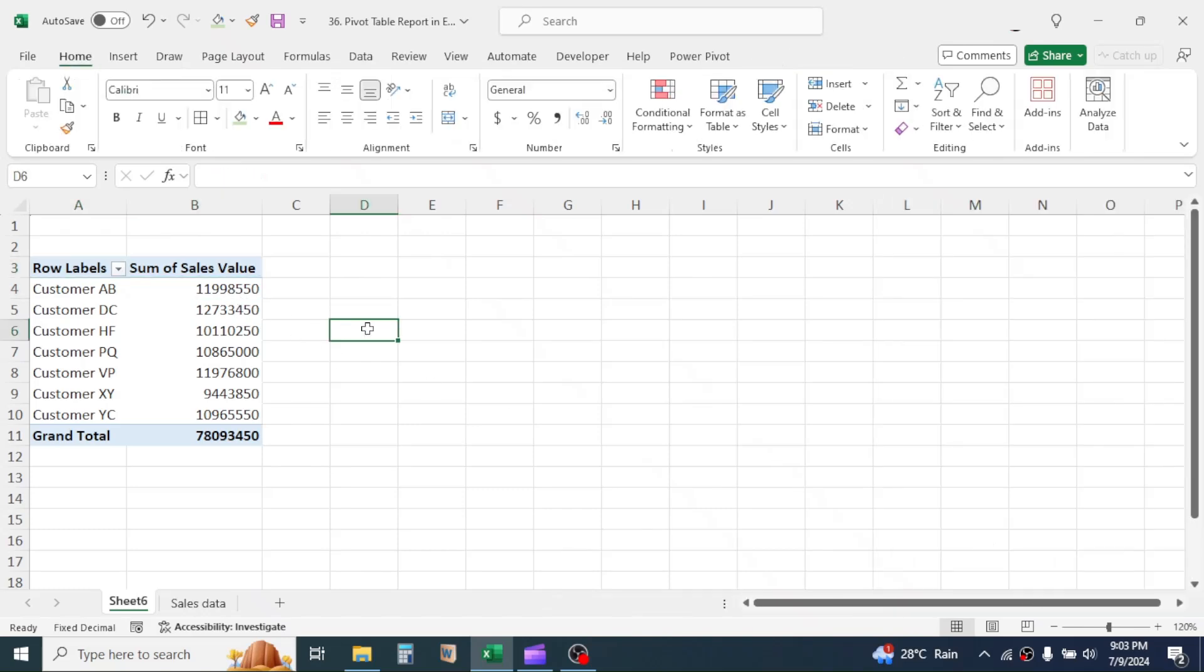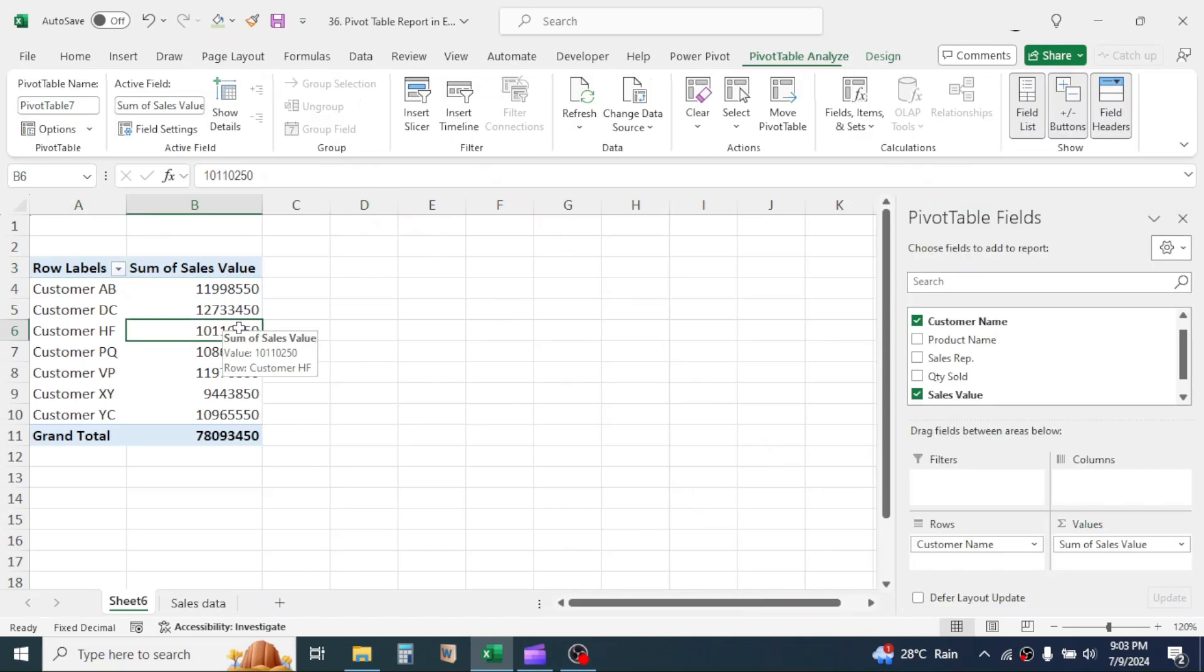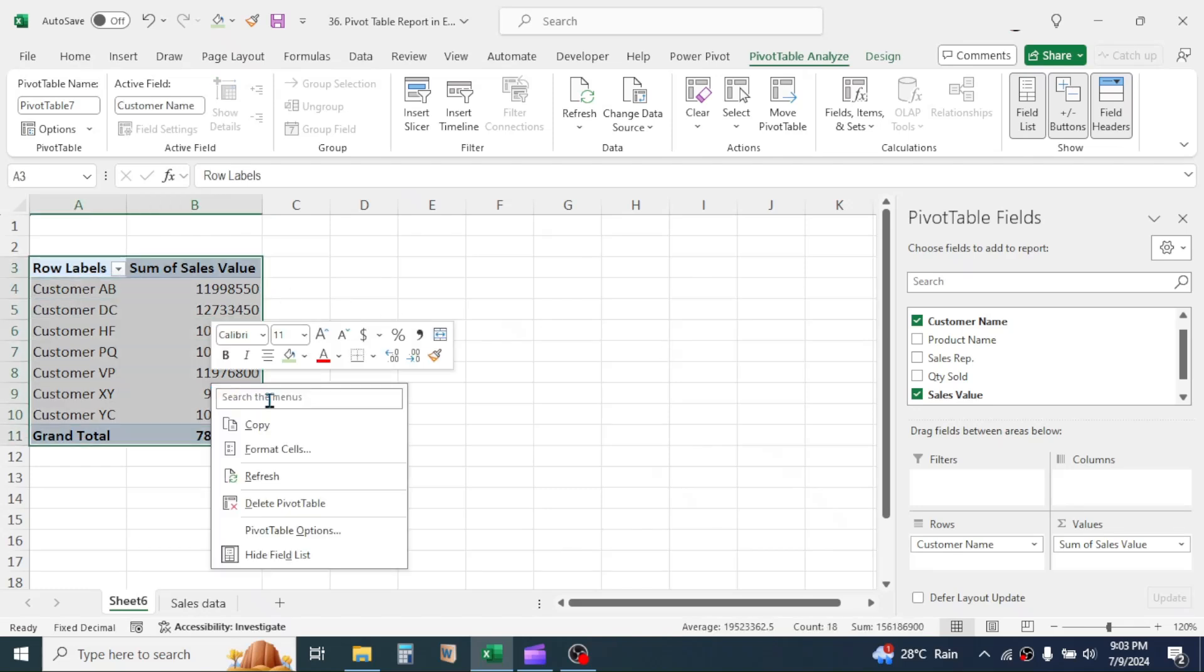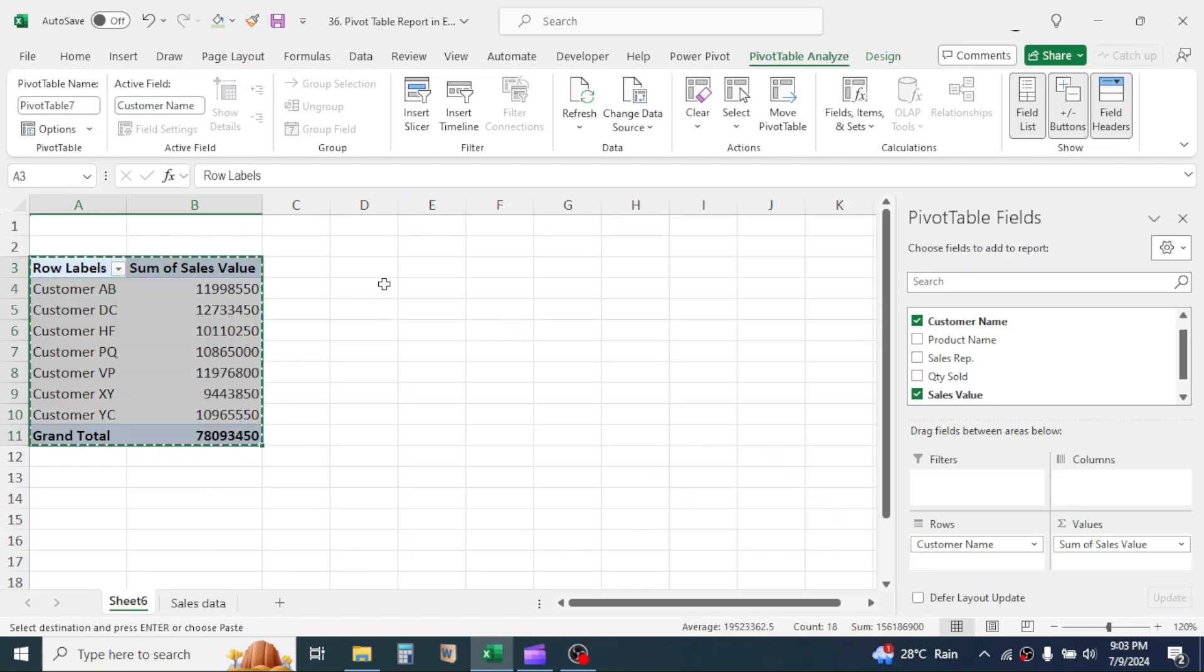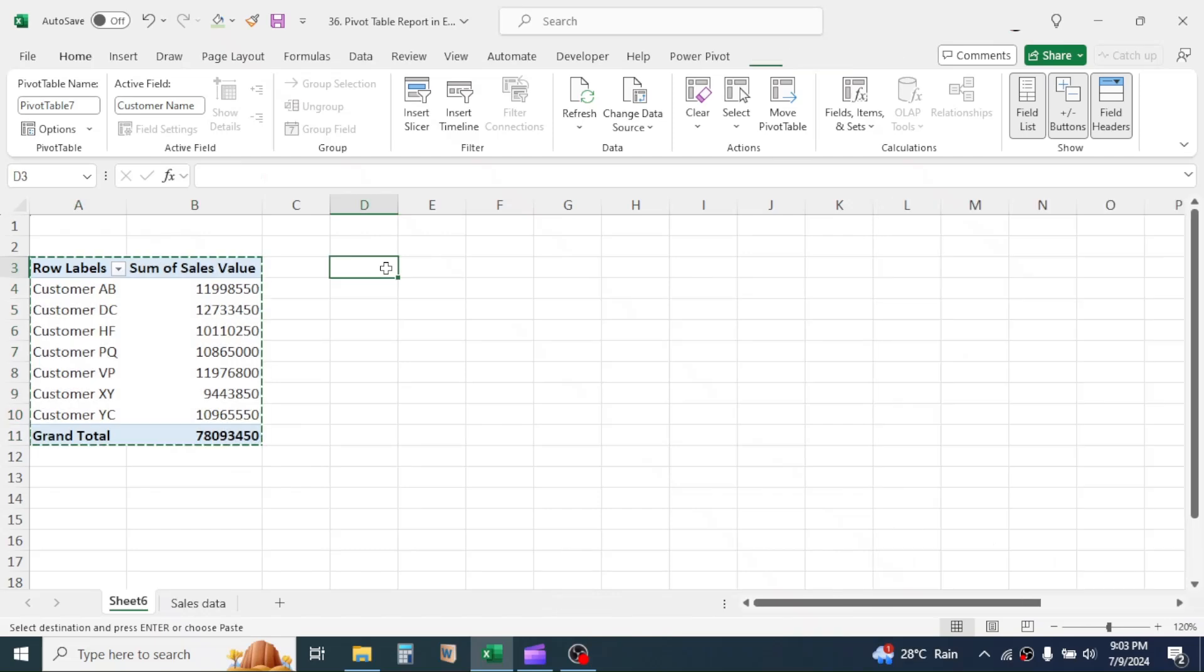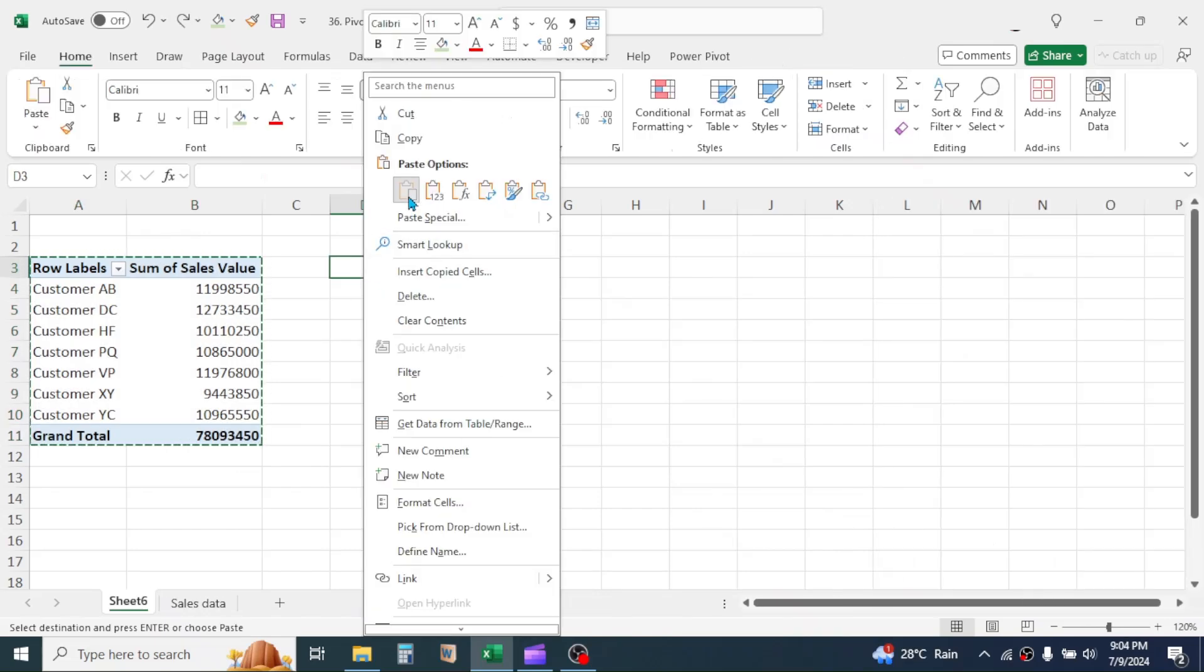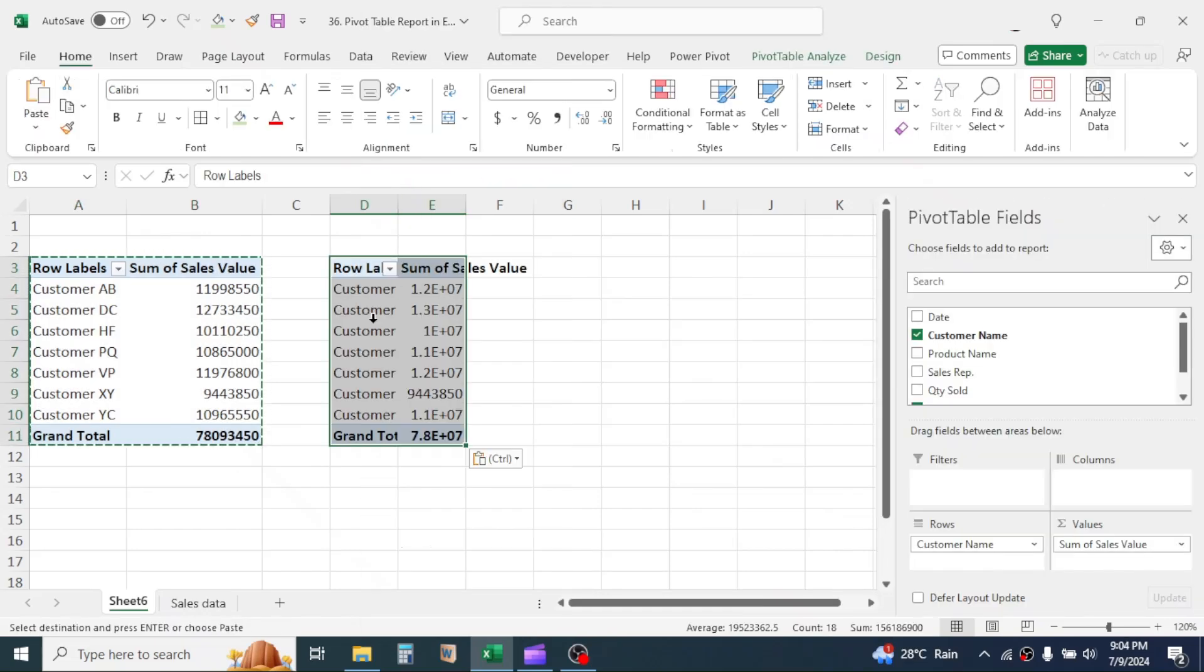To create the second report in Same Sheet, you can simply copy and paste the first report, then edit the fields. Let me copy and paste this report first. Now change the fields.